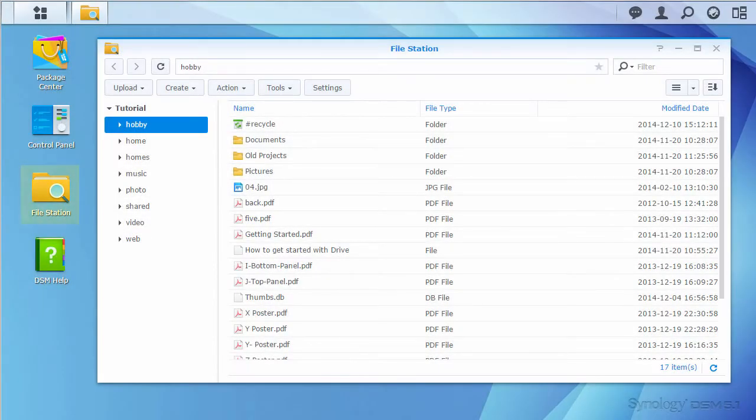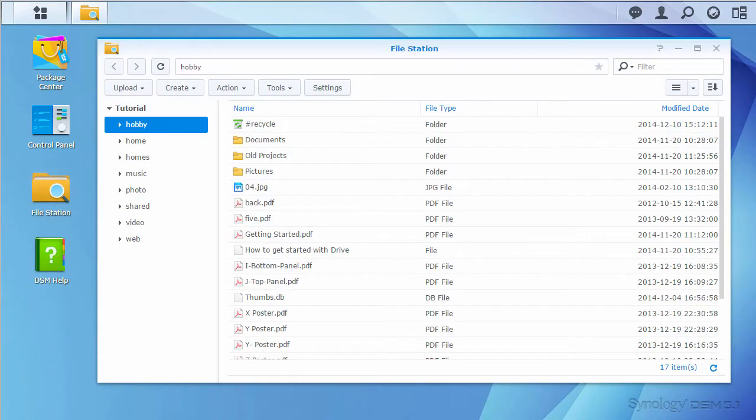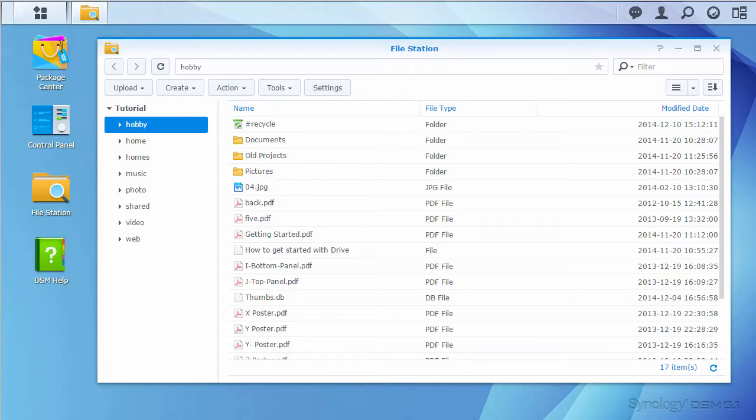We'll start this guide in FileStation. FileStation is a file manager that runs within DiskStation Manager. You'll see many actions available from this tool, but in this video we'll be focusing on uploading, downloading, and sharing files.